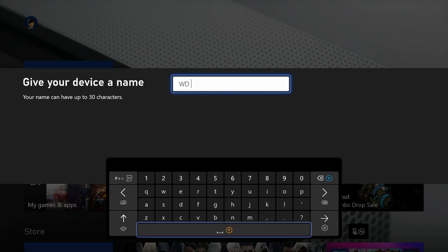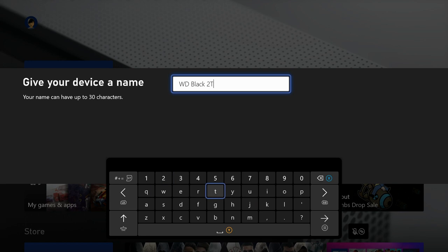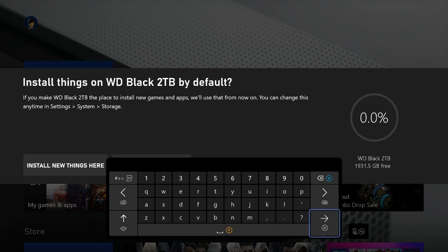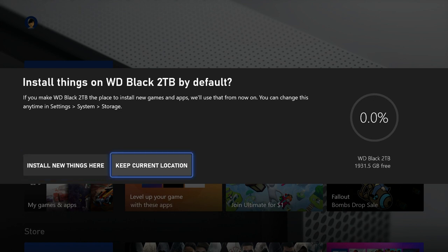Here I'll type in a name that's easy to recognize. When done, select and click on the arrow at the bottom right. On the next screen, I need to tell the Xbox whether I want new games installed on the external drive or continue saving them on the internal storage. Choose your preference here, but for now I just want to keep using my internal storage.